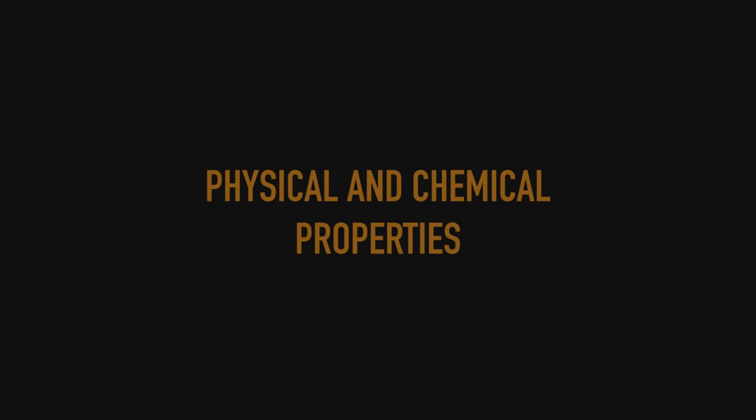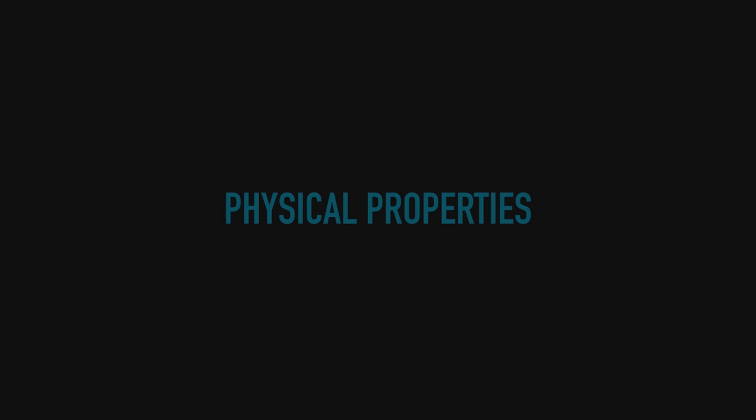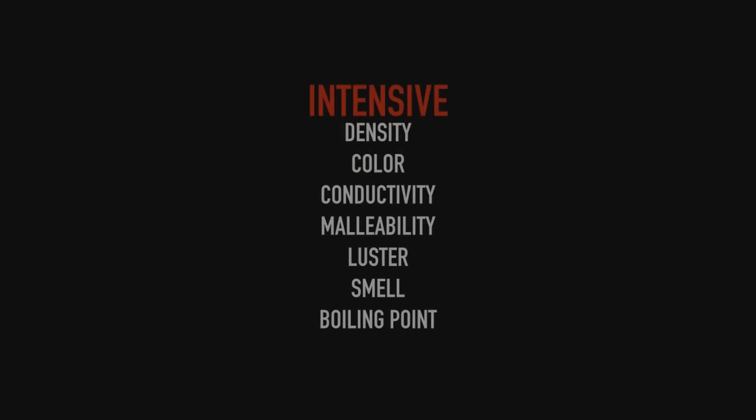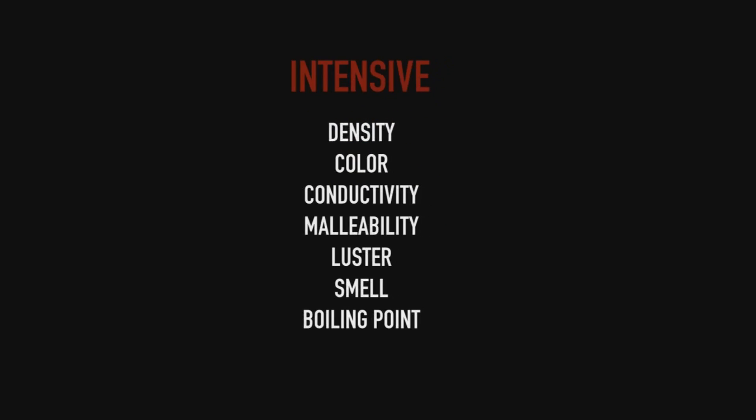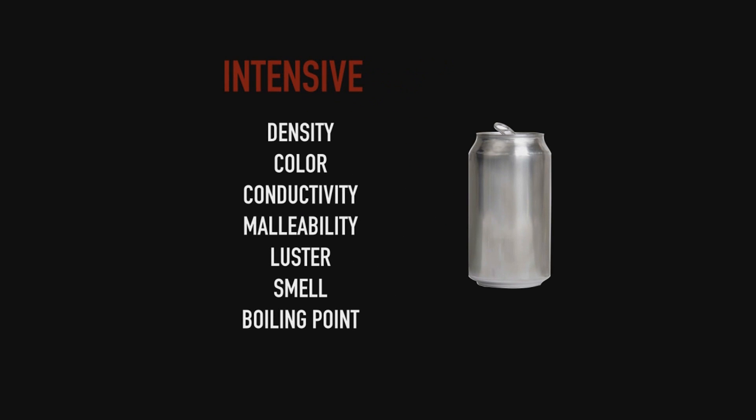So let's get right started. First we're going to be looking at physical properties. With physical properties we first look at a subdivision called intensive properties. So we're going to take a look at the A3 Academy aluminum can.